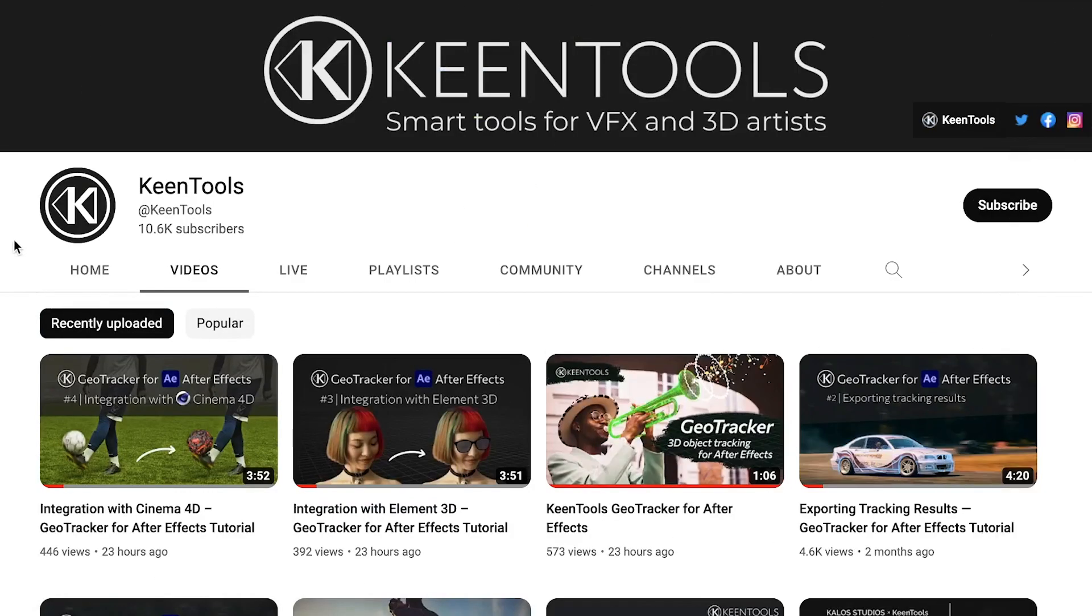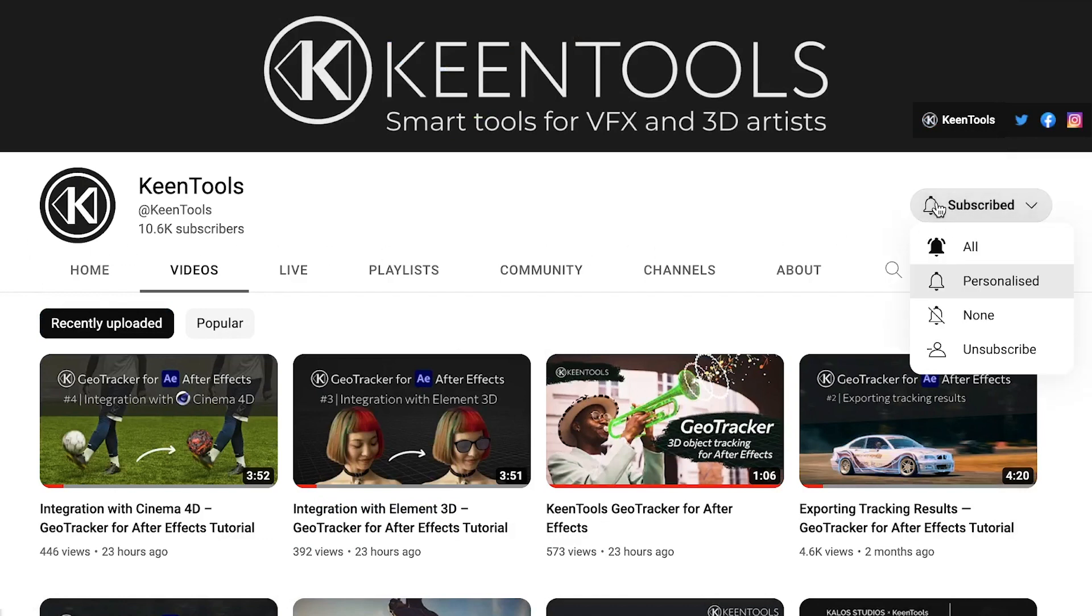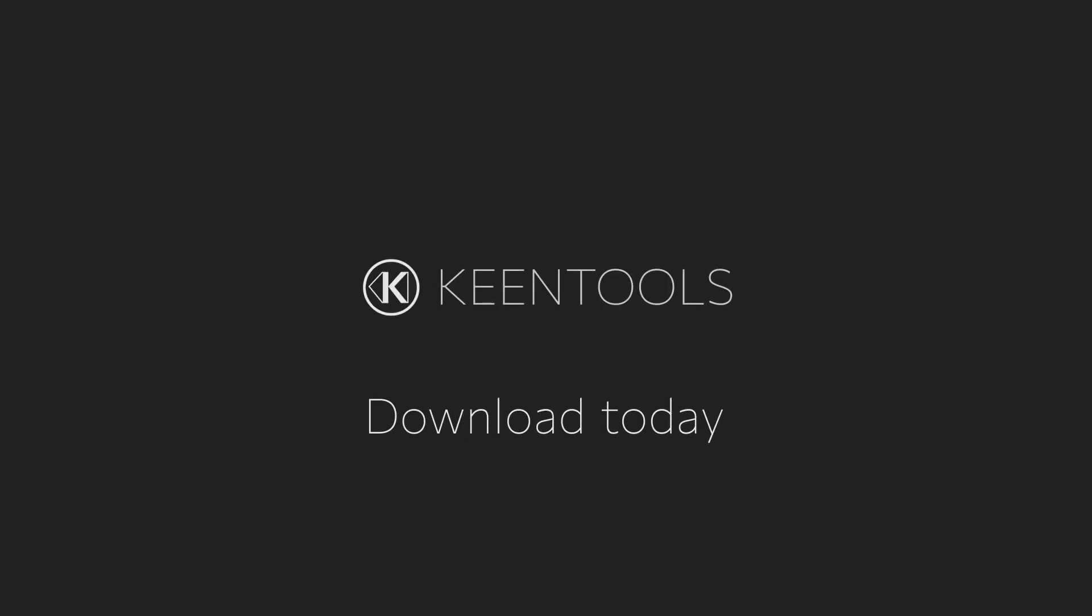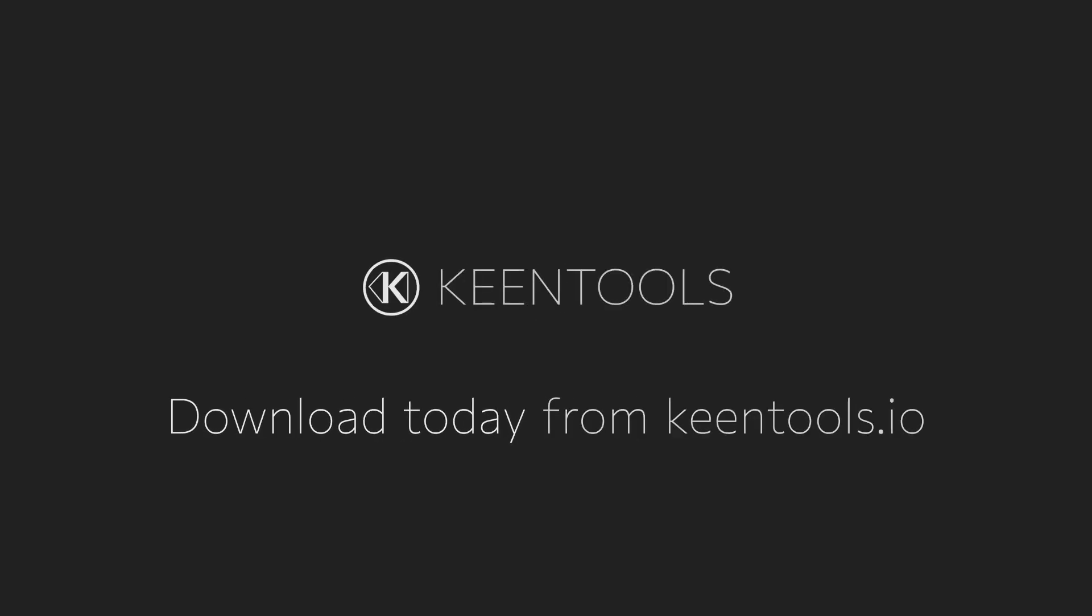If you want to learn more, check out our YouTube channel. Don't forget to subscribe and hit the bell to get notified about our new tutorials and streams. If you haven't already, download GeoTracker from our website and enjoy the fully functional free trial.